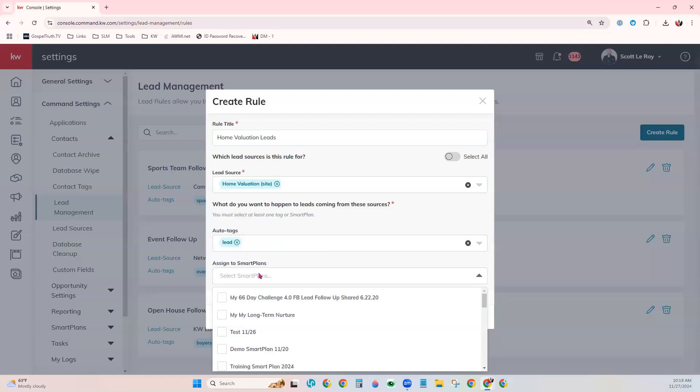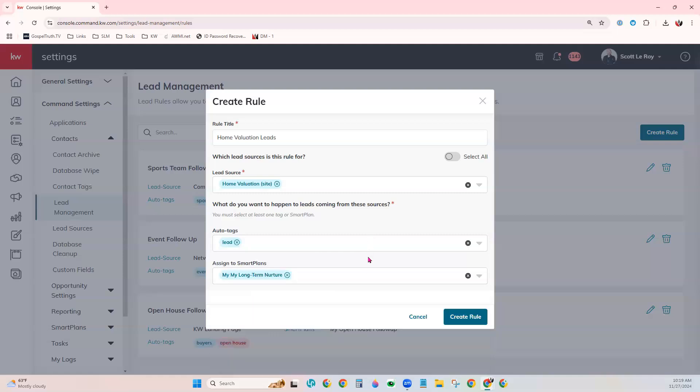So these are the smart plans that we've already either downloaded from the library or created ourselves. And you can type in the name if you know which one you're looking for. Or just choose it from the dropdown menu. And you can choose multiple.